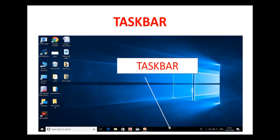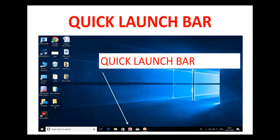Now we move to the next part of the desktop, which is called the taskbar. I have indicated it with the help of an arrow. Can you see at the bottom? At the bottom of the desktop, you have a bar, and this is called the taskbar.